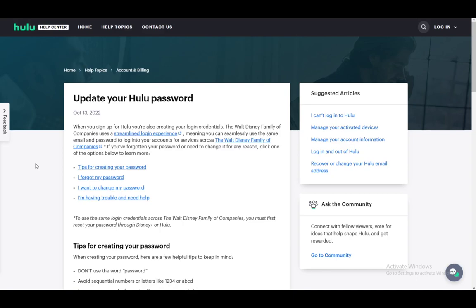Hey everybody, what is going on? I hope you guys are all doing well and welcome to another tutorial video. In this video I'll be explaining how you can change or update your Hulu password on the app, so let's get right into it.